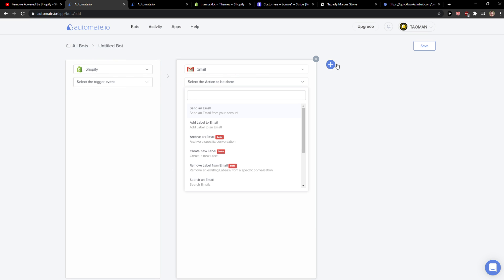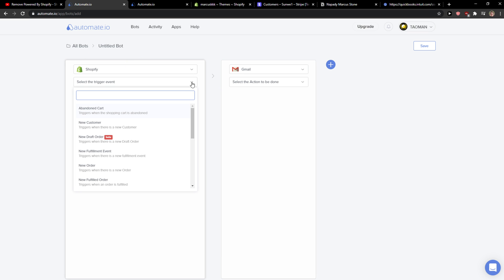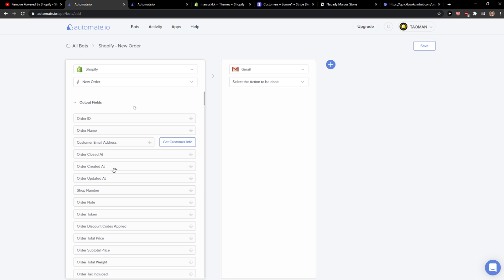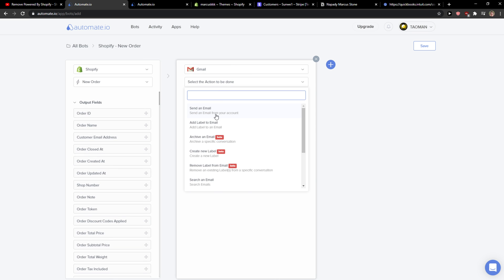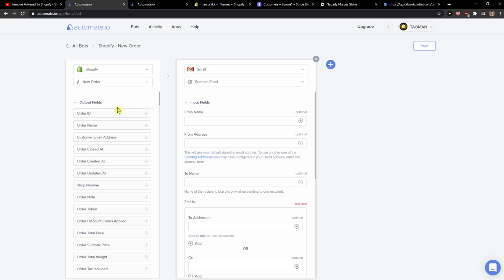You need to authorize both of these apps so it will ask you, pop up a window, then you need to authorize it. I already did that and then you're gonna click new order here, and then you're gonna see Gmail and send an email.